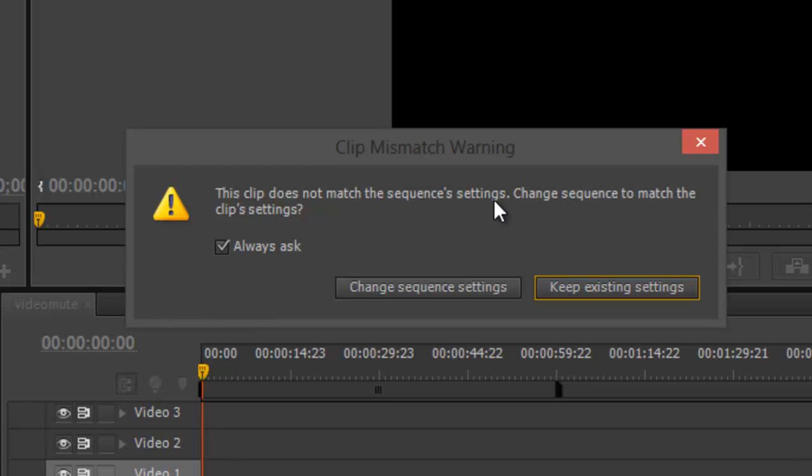Take a look at that. It's going to say a mismatch with the sequence settings. Like earlier, it says 24 frames per second, but the original video is actually 29.97. It's going to ask you if you want Adobe Premiere CS6 to match the settings for you automatically.